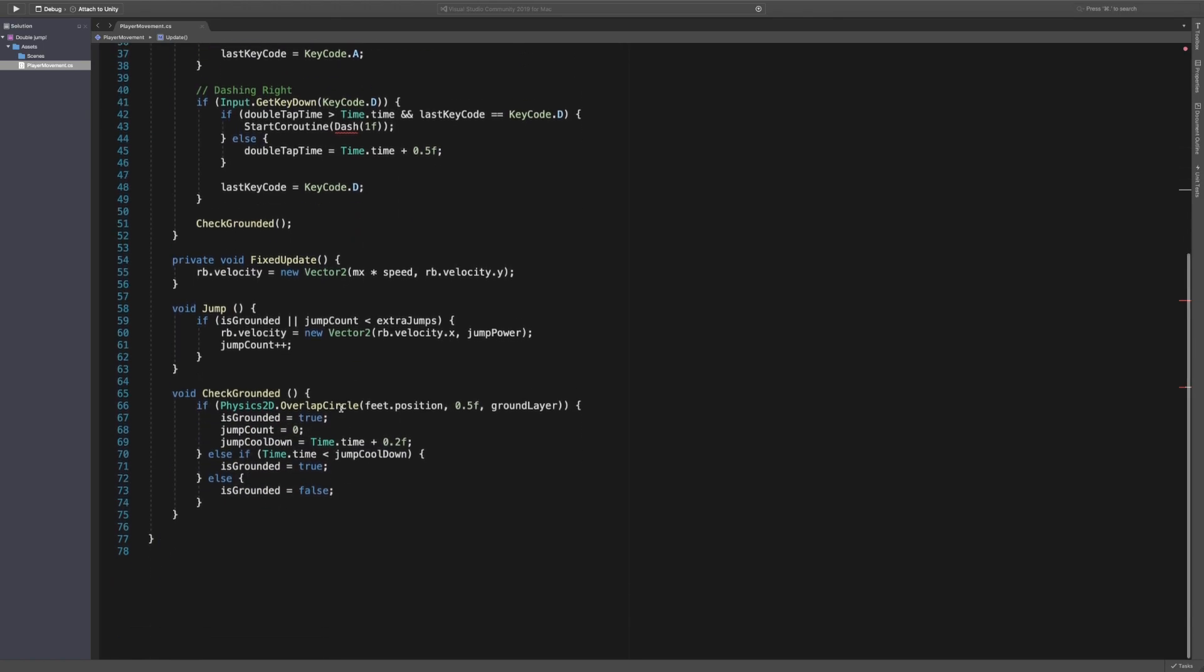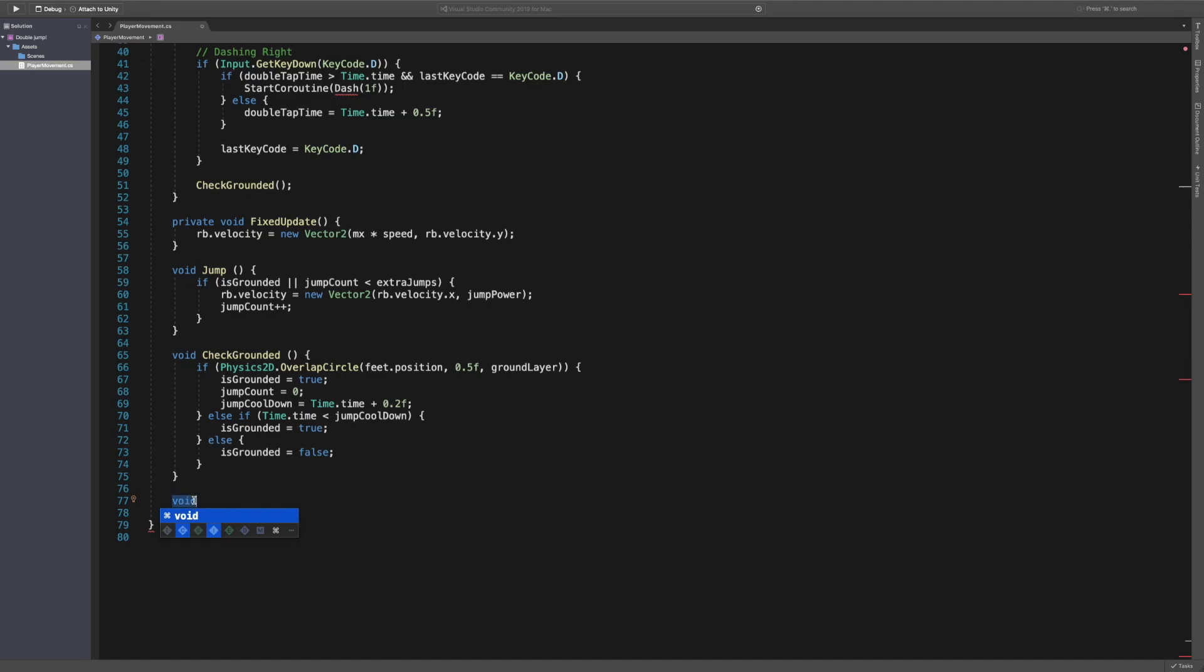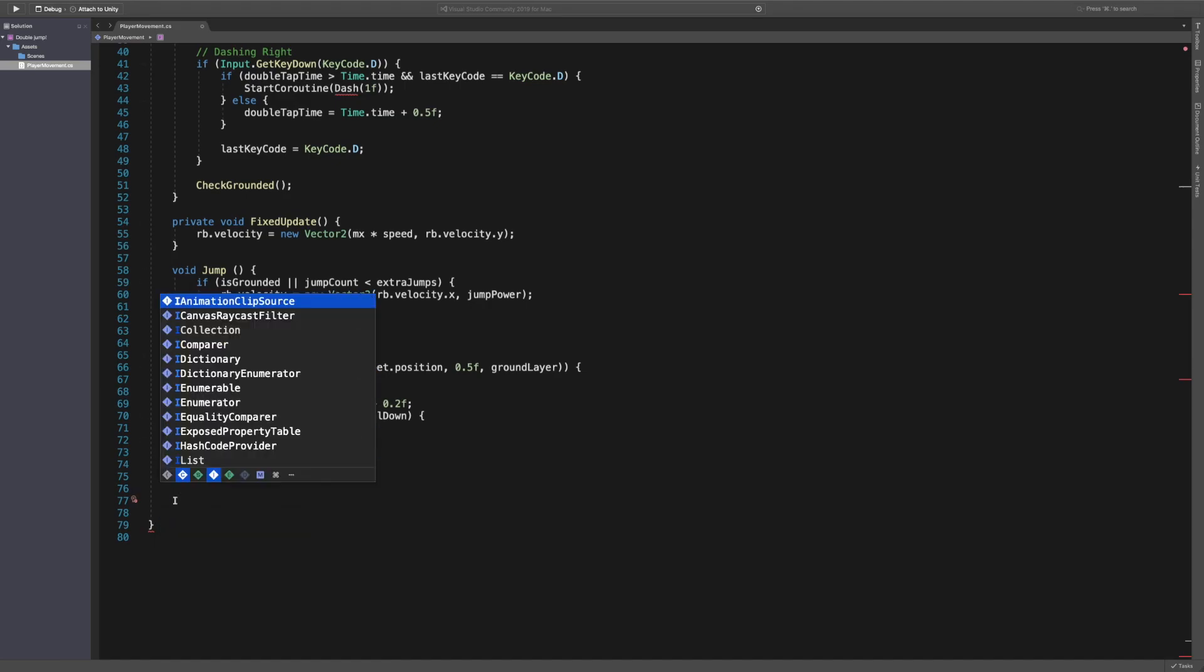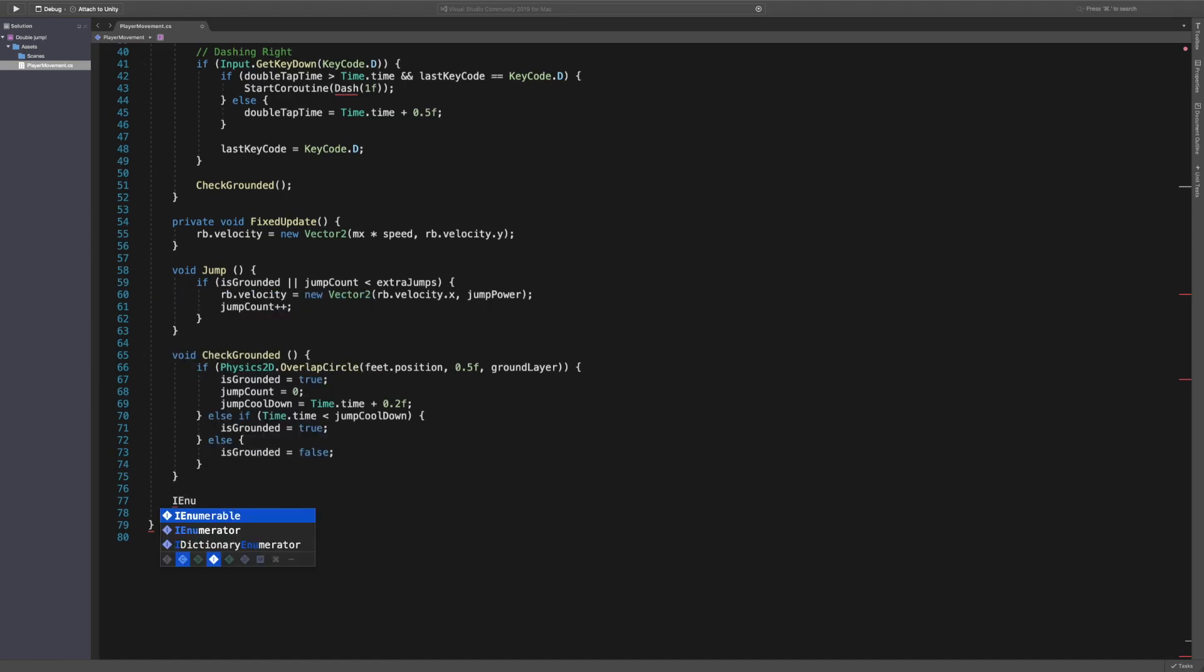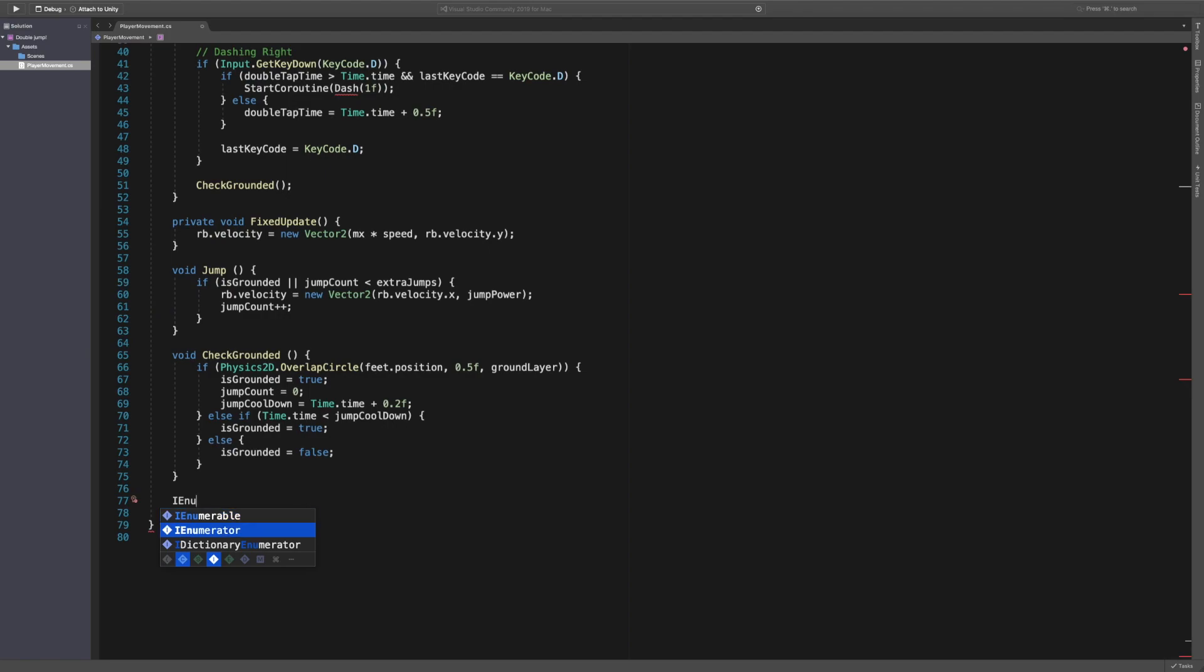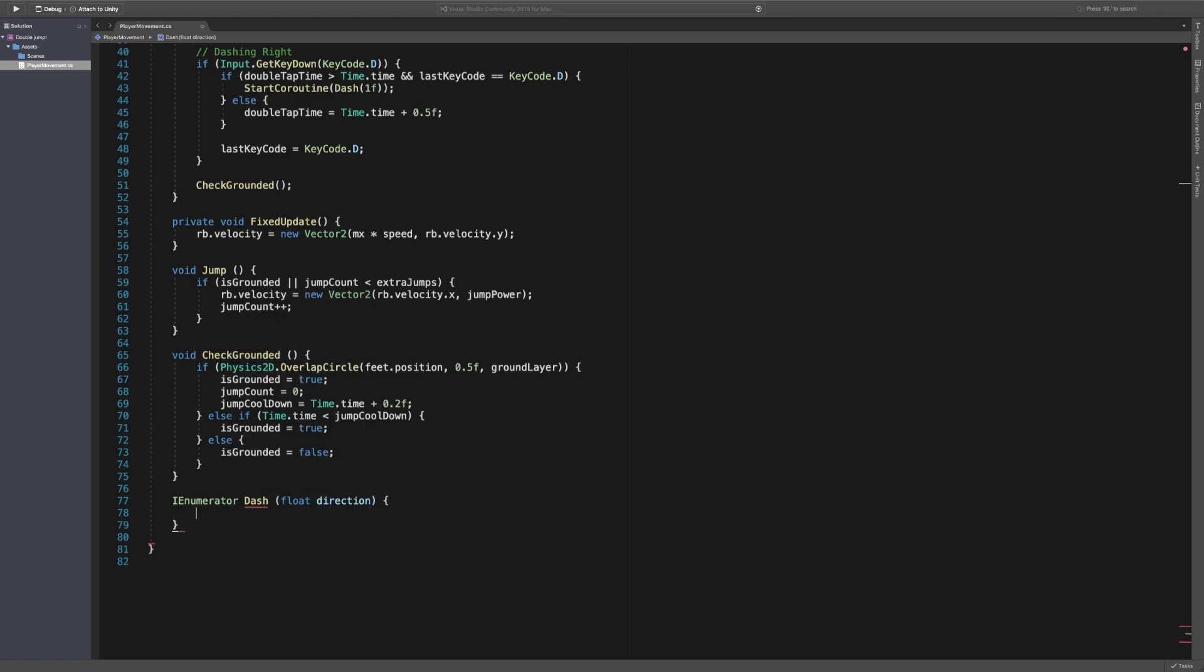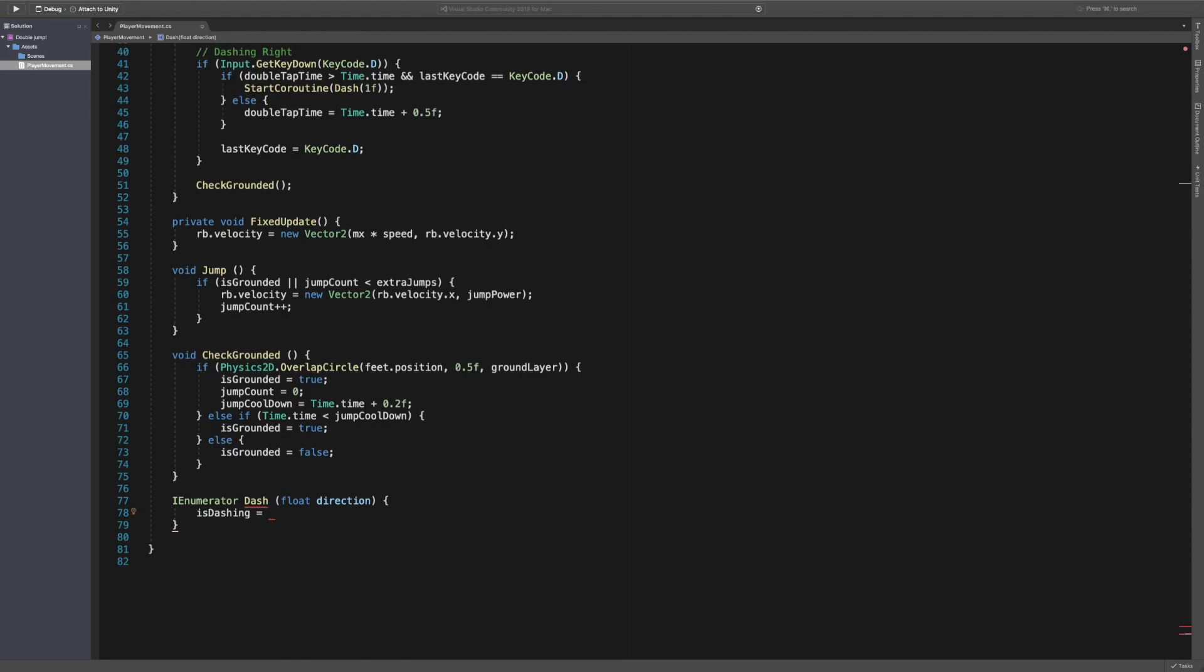Cool. Let's create the dash function. So we're going to say IEnumerator, and we're going to call this dash. And we're going to pass through a float which is going to be called direction. And we're then going to say is dashing. So the first thing we want to say is as soon as you do this we can say is dashing is equal to true.